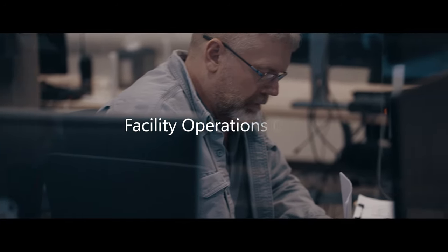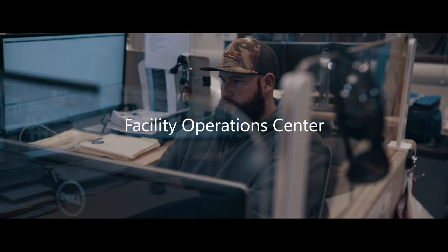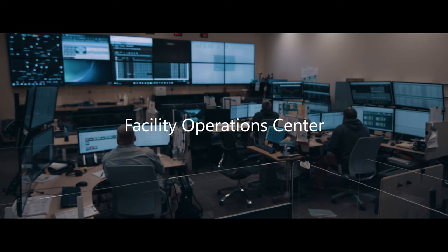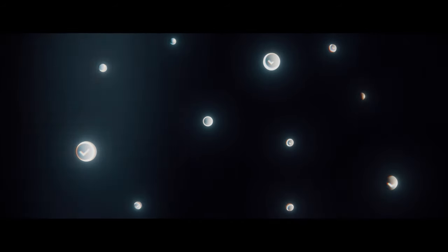It's all overseen by a facility operations center. The facility operations center checks hundreds of thousands of data points per day, each measuring the data center's operational metrics.